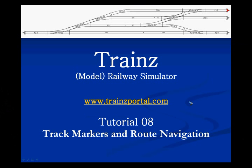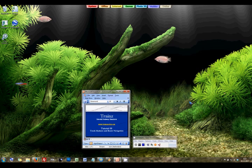Welcome to tutorial number 8 of the Trainz Model Railway Simulator. In tutorial 7 we were driving around with our train and manipulating the switches by hand. Wouldn't it be nice if we can automate this? And yes we can, let's have a look.